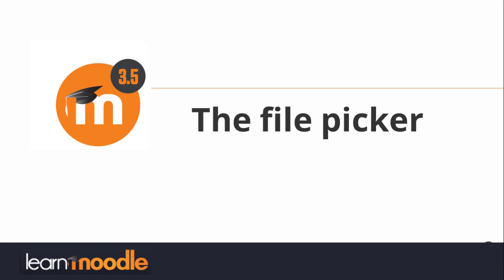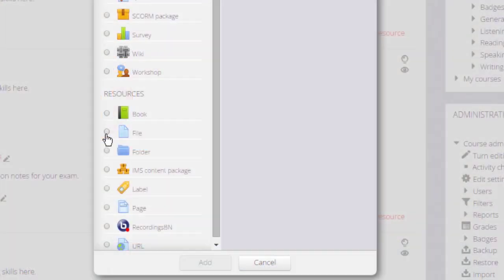What is the file picker? In this video we are going to explore Moodle's file picker and how you can use it.